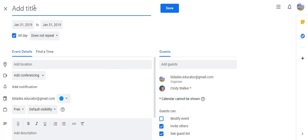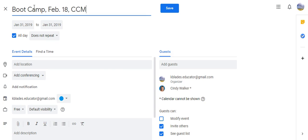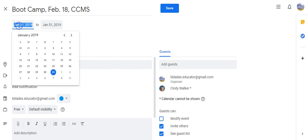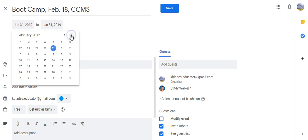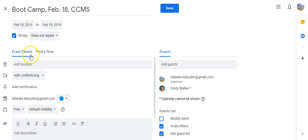In this case it's a boot camp, February 18th at Currytuck Middle School. So what I'm going to do is I'm going to select the calendar, click next month, and down here I'll put it on the 18th.